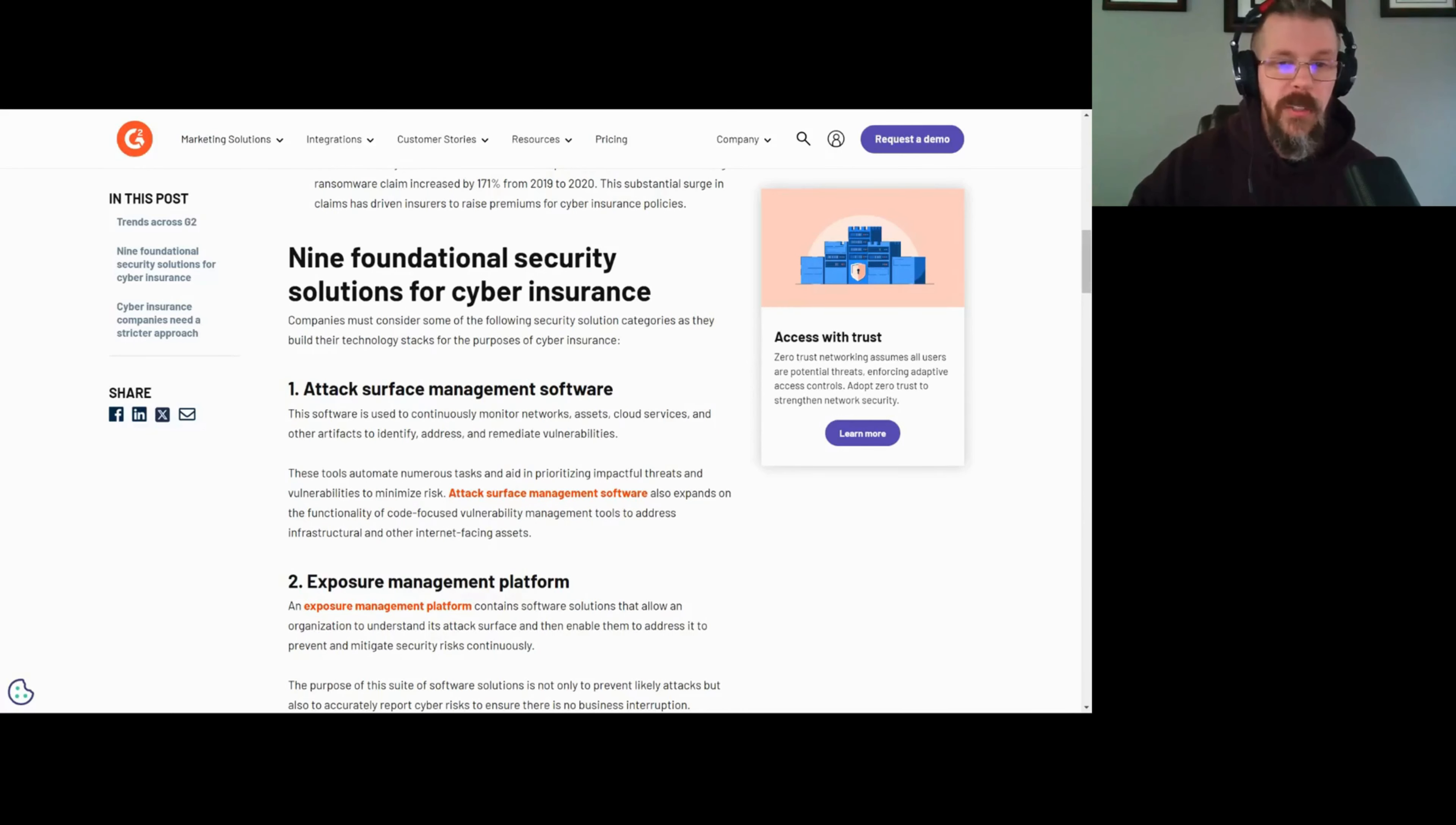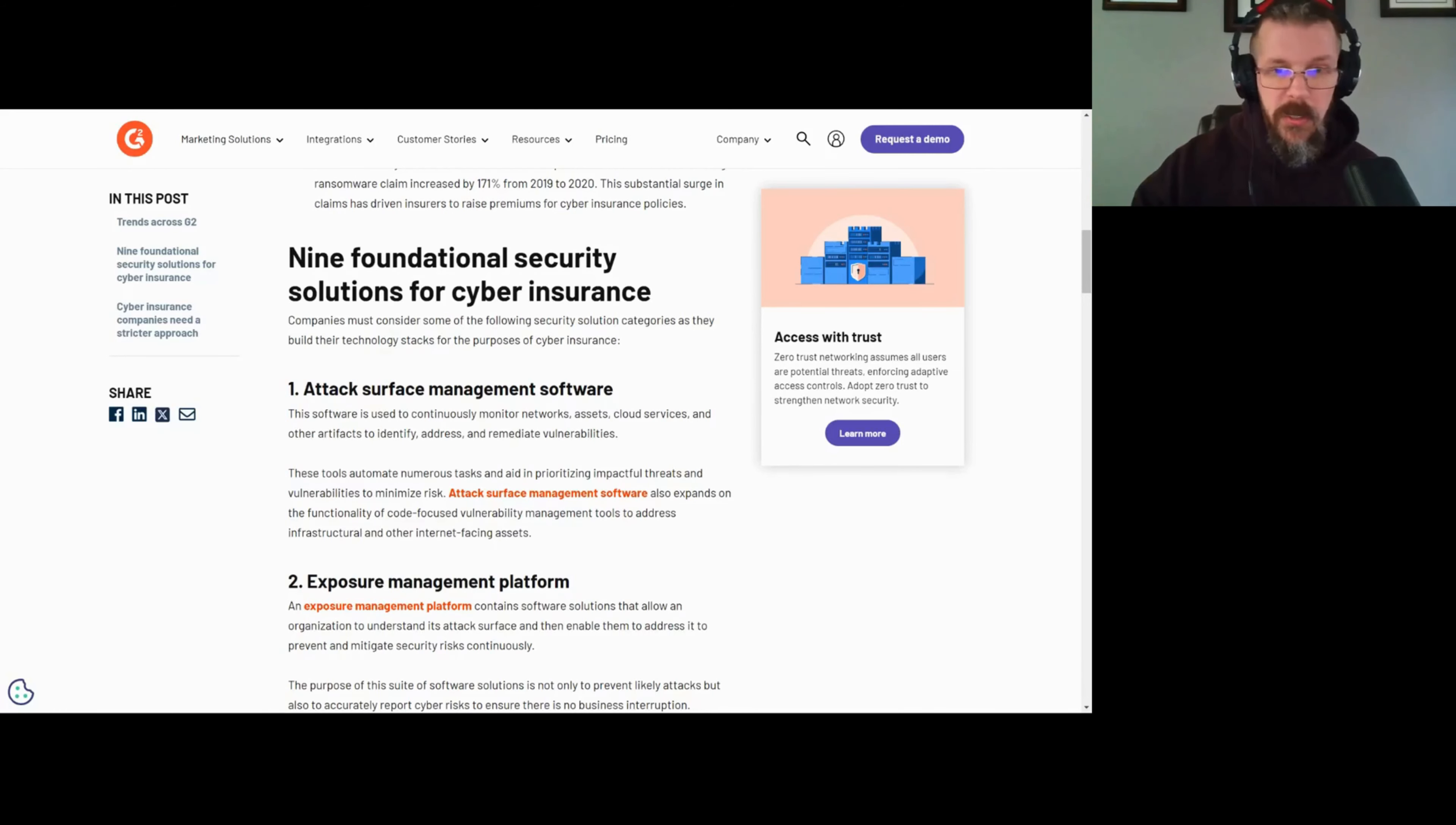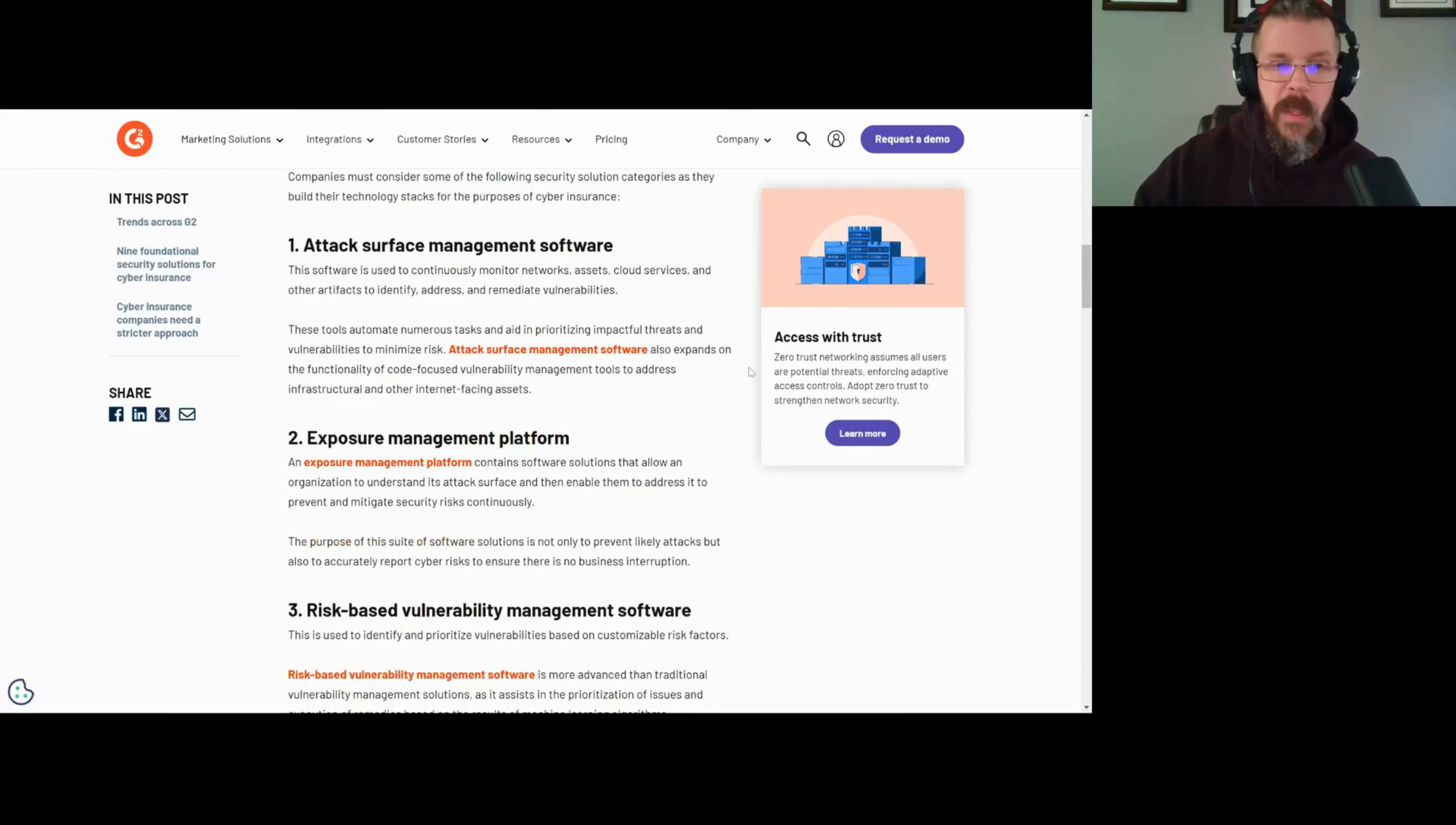Number one: attack surface management software. Why? Because this is a good way for an organization to understand and send something off to the insurer to say, look, here's what we have, here's what's secured, here's what's not secured, but we're aware of it. That can get you a bump on the premium if done correctly.